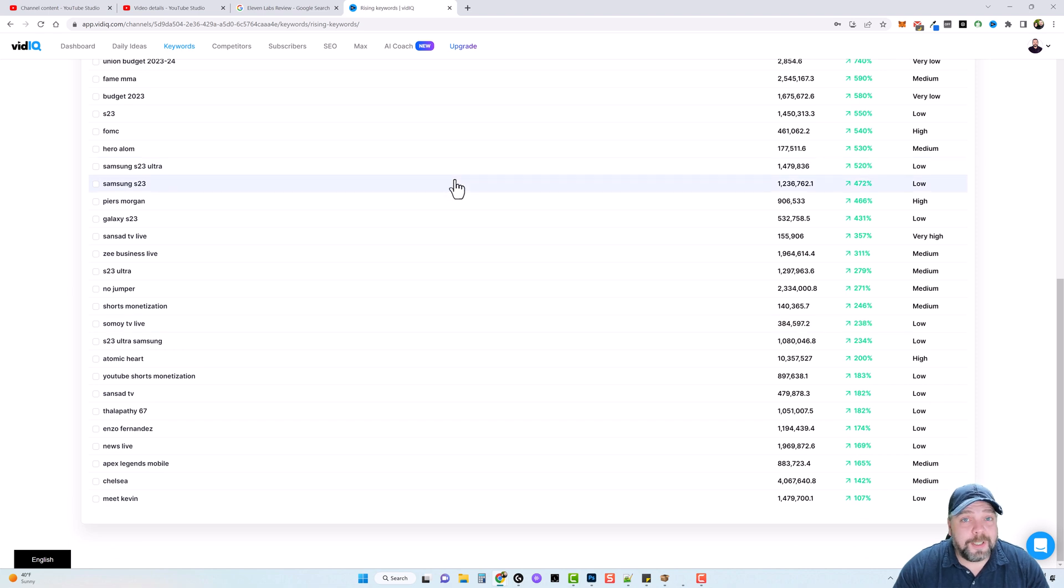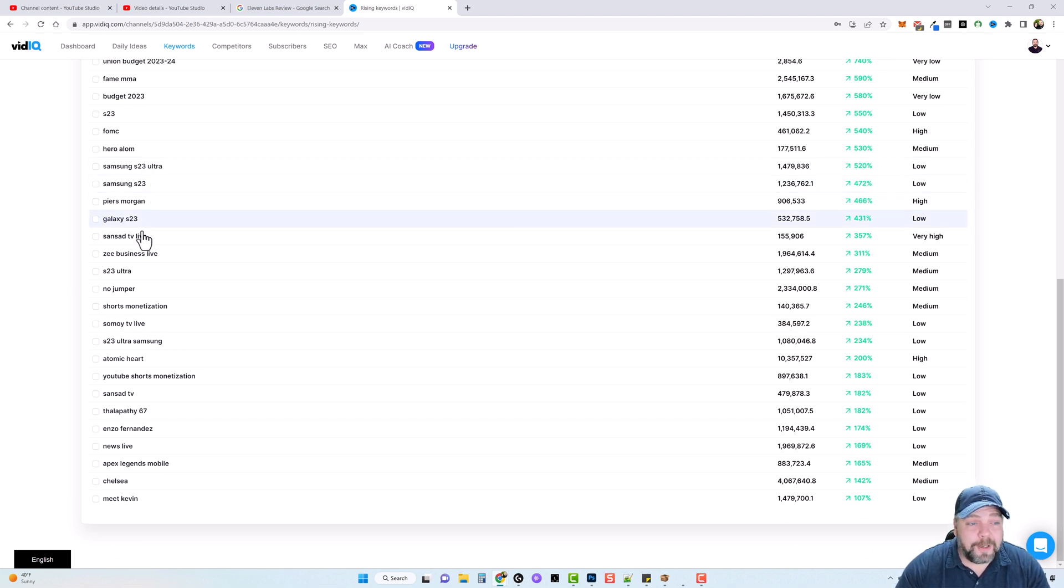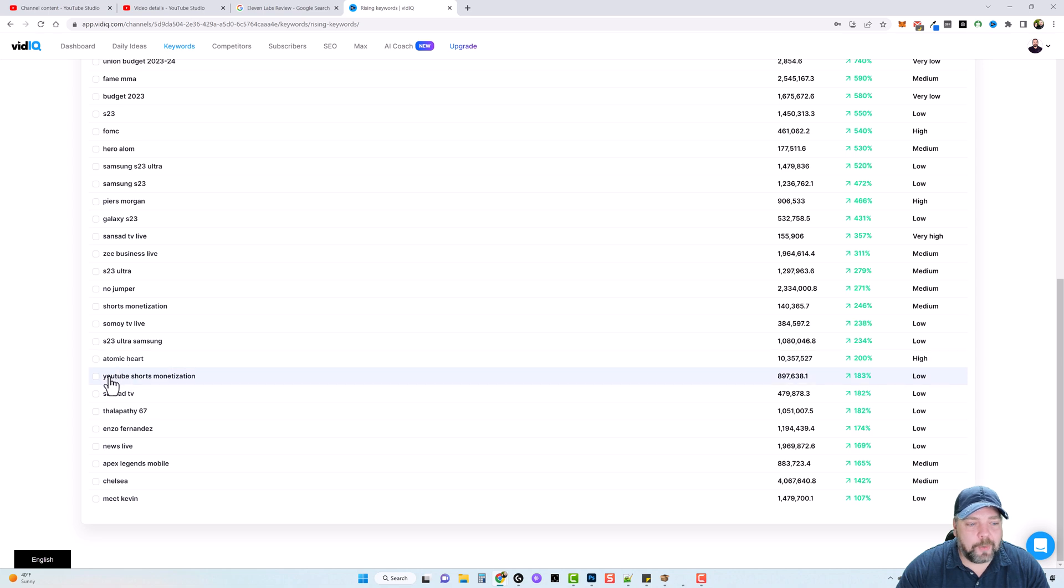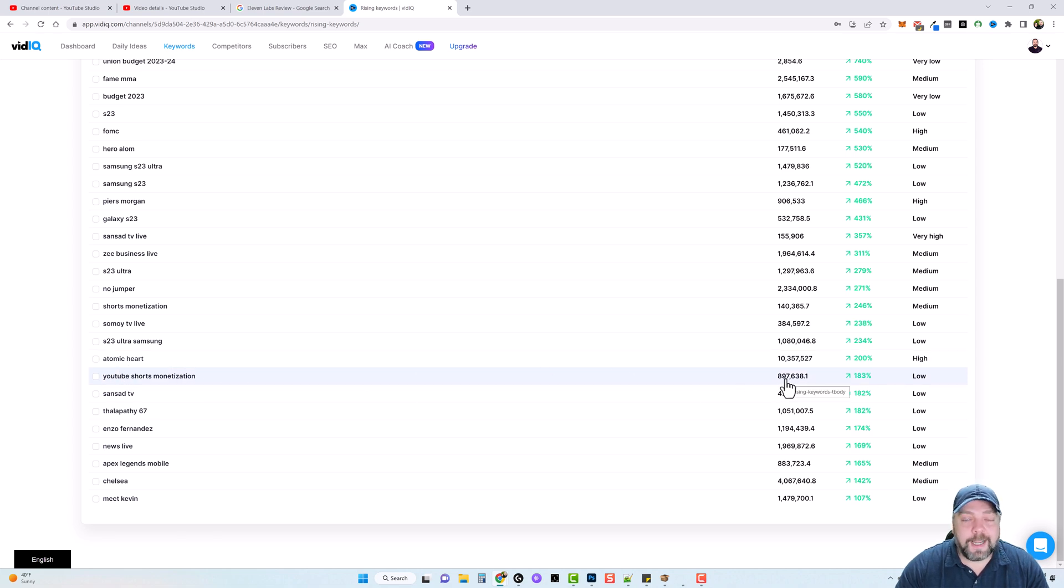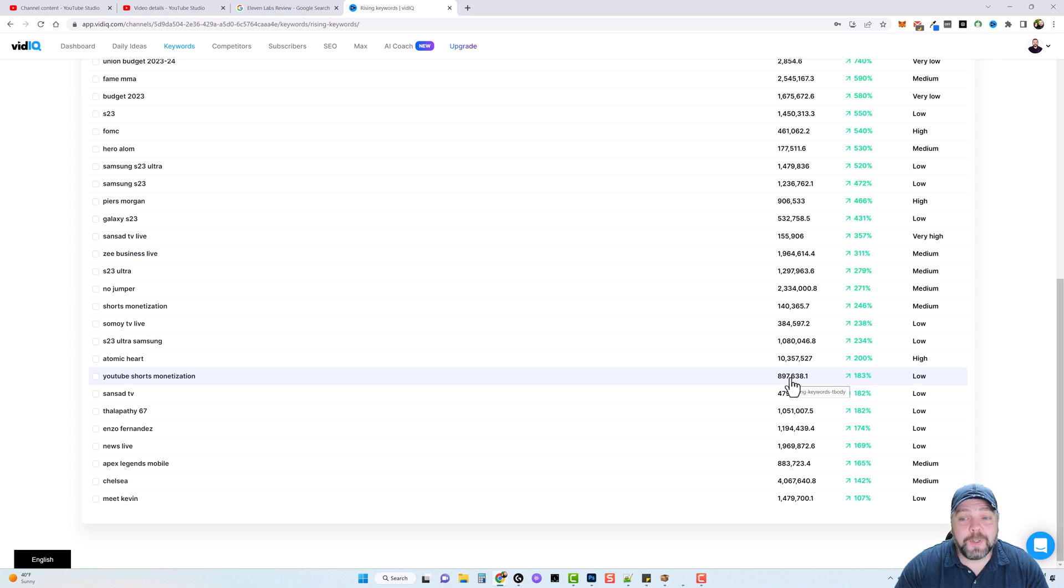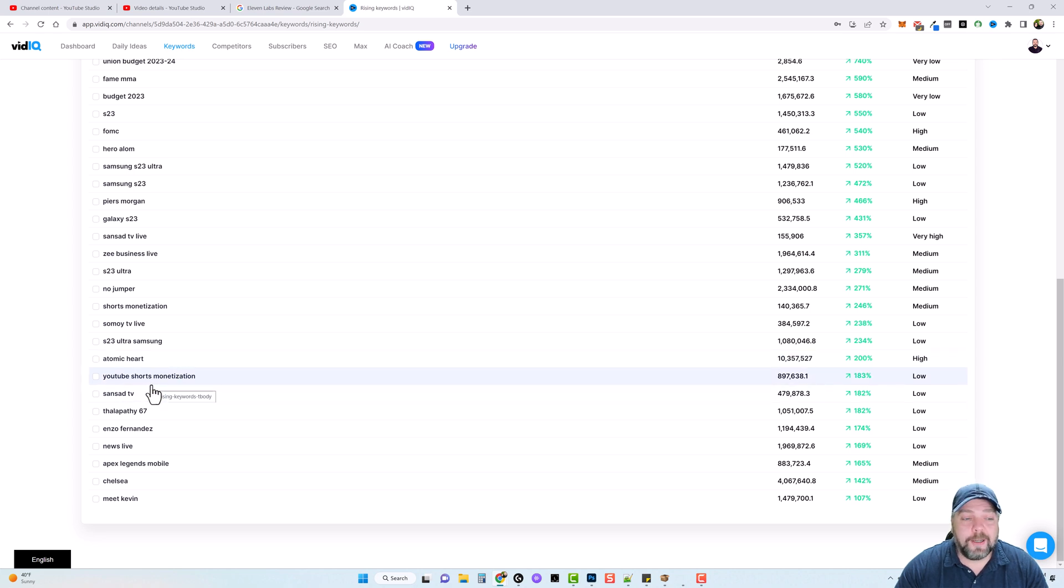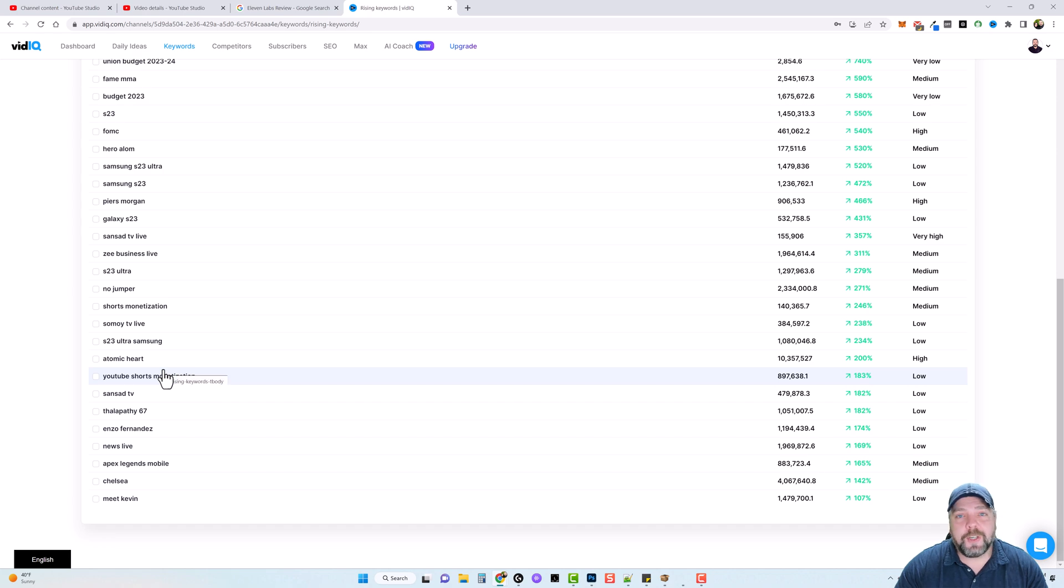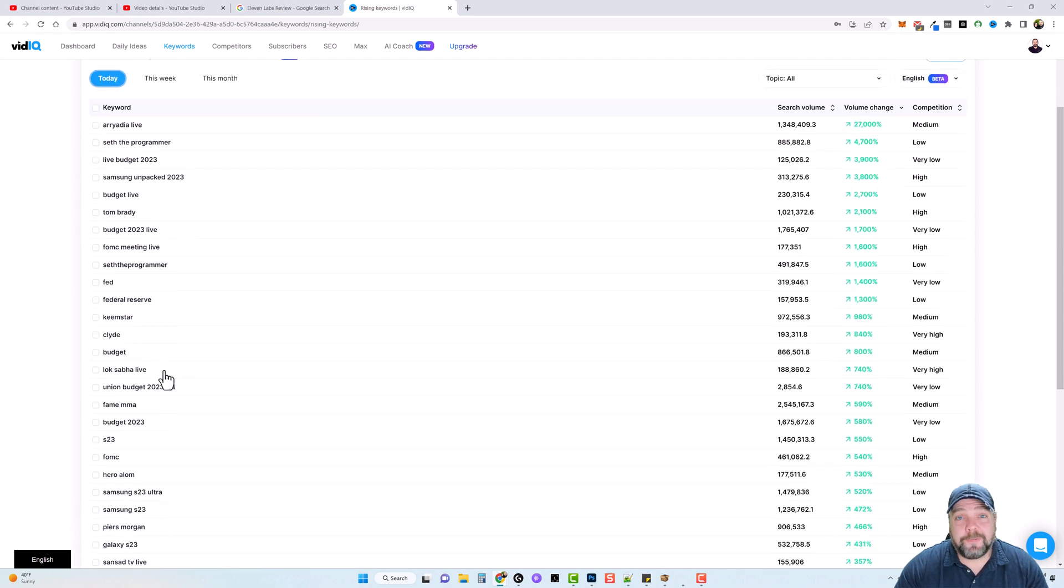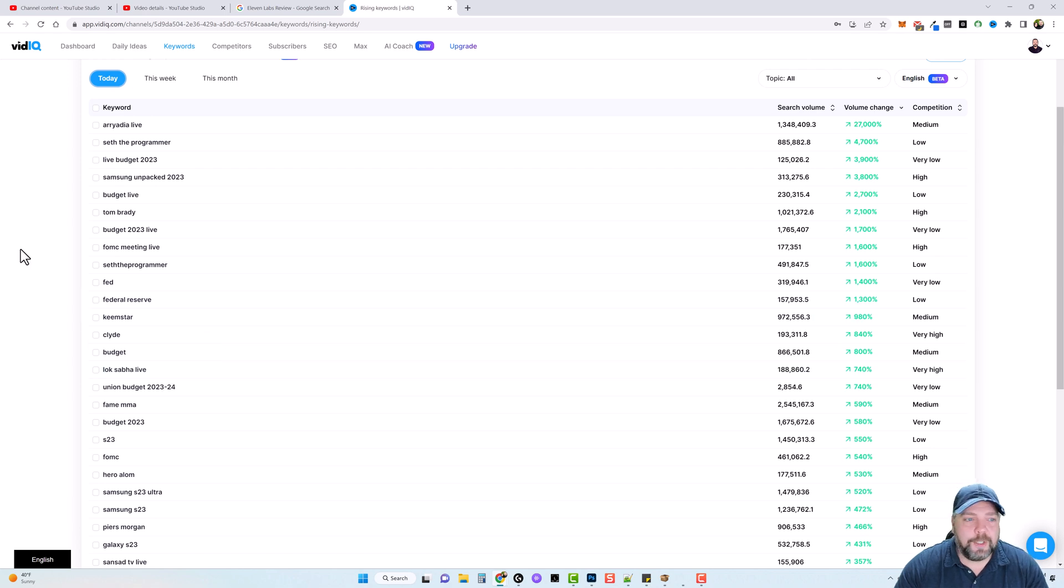And so if you're into like YouTube shorts or YouTube shorts monetization, you can see here shorts monetization or YouTube shorts monetization. There's over 900,000 searches estimated for this keyword right now. And so you could create a video for this and upload it. And whether you have a new channel or not, chances are you're going to get quite a few views on it just because it's a trending topic and people are going to find your video, whether they're using YouTube filters or just searching naturally on YouTube.